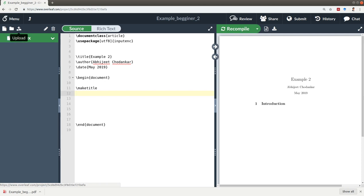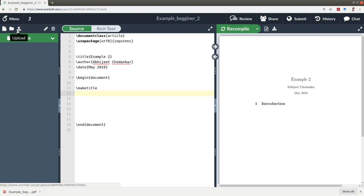Apart from this, if you want to upload any pictures or images you require in your document, you can use the upload feature. You can rename all your different text files or any files which you upload, and you can delete a particular file here.